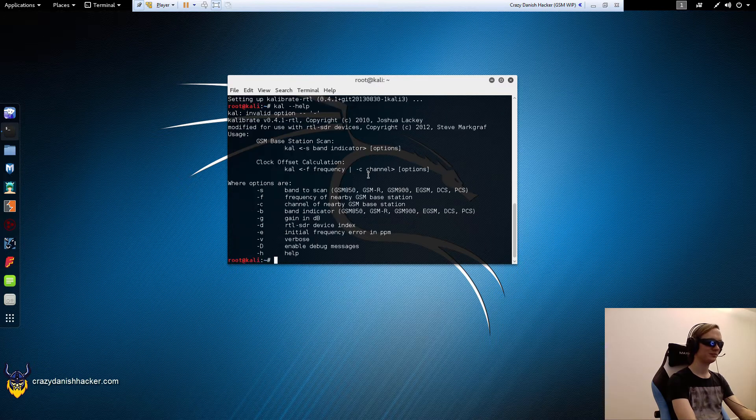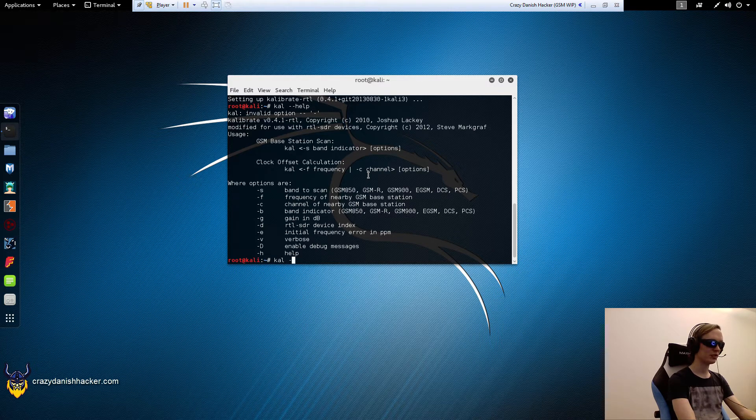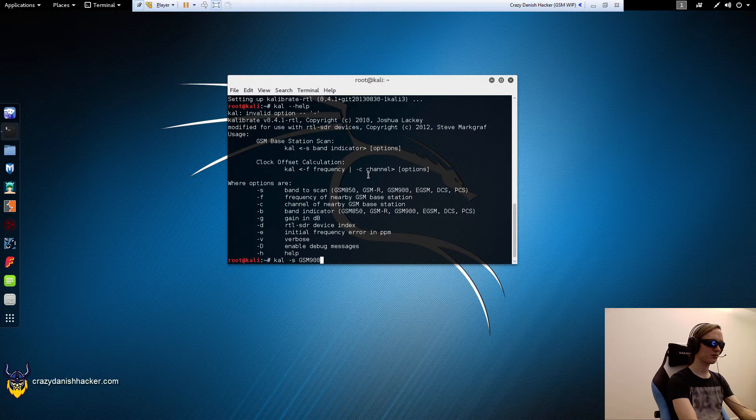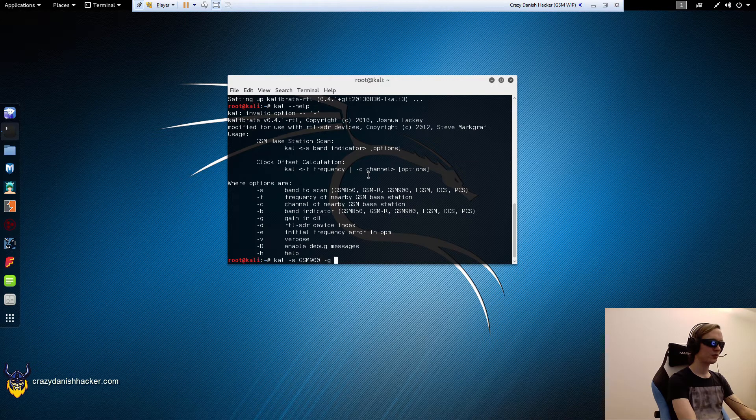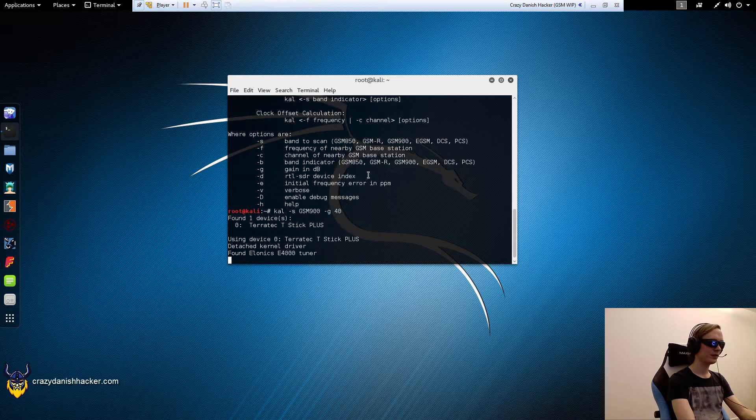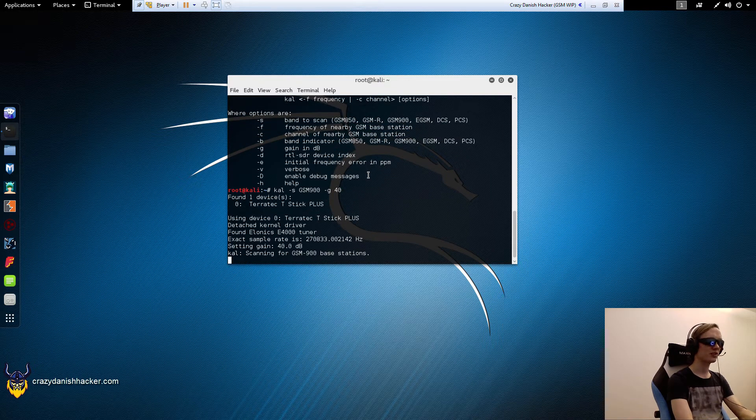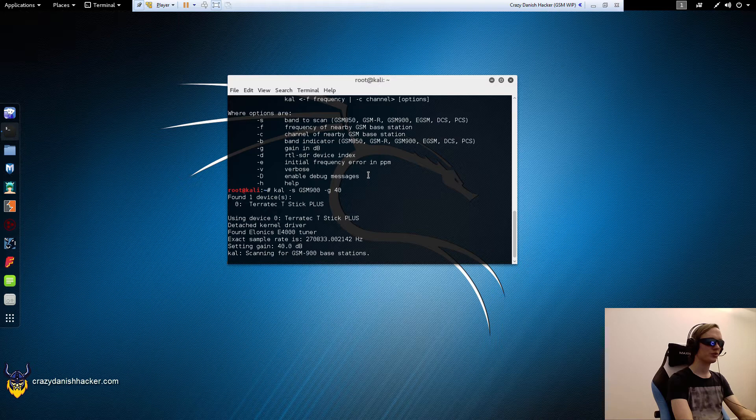We'll use cal with GSM 900, so we write 'cal GSM 900' and use a gain of 40. Now we let it run for a few minutes, and we'll be able to see the GSM channels.